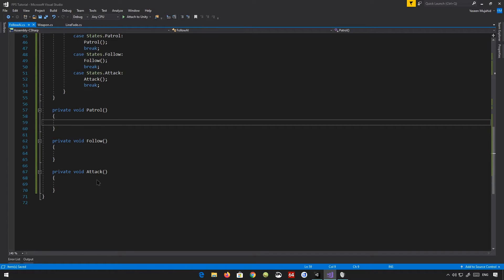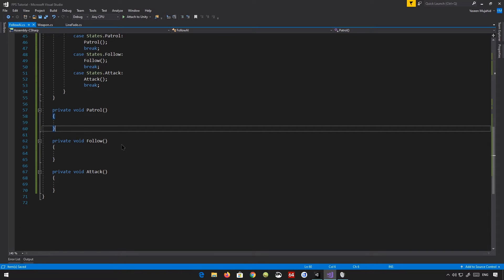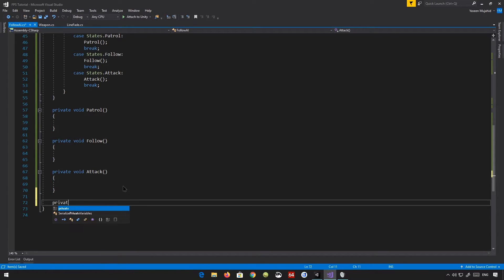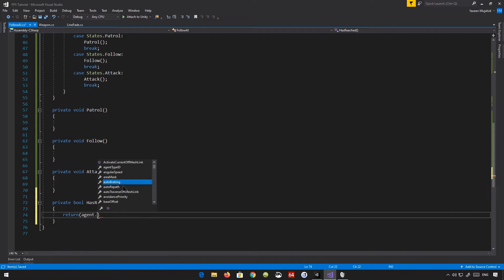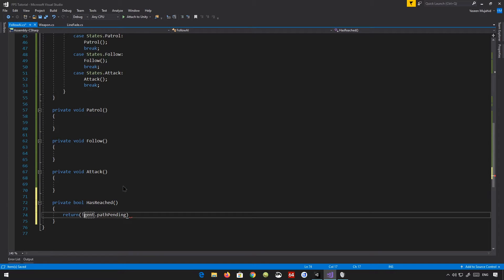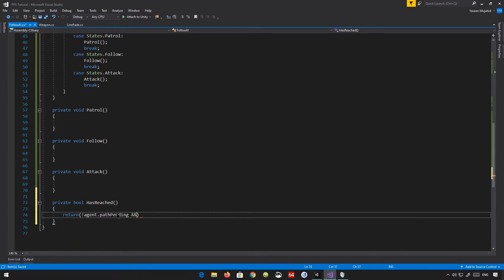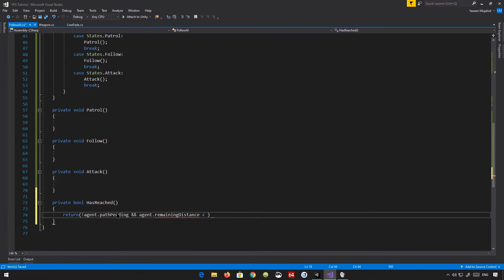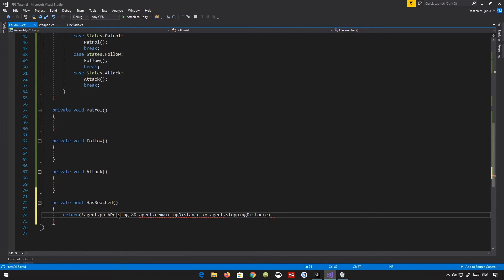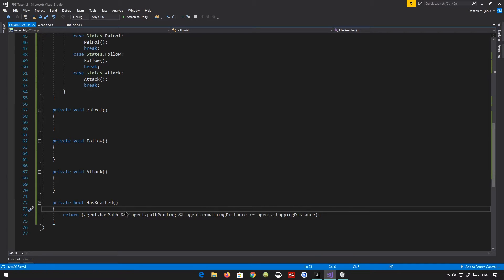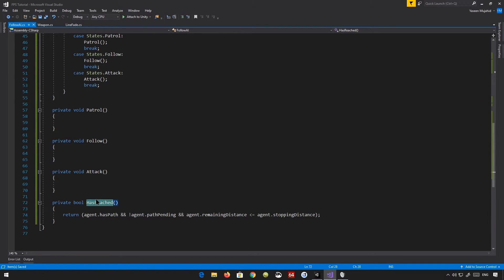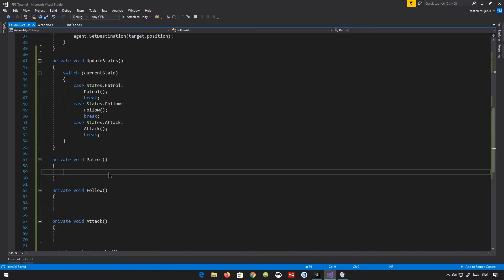And we're actually going to create a new method for this. It's going to be a private bool has reached. It means, have you reached the current waypoint? And it's just going to return agent.pathPending. So basically, we're in the process of completing it, but we haven't completed it yet. And agent.remainingDistance is less than or equals to agent.stoppingDistance. So agent.hasPath. And if we have a path, we stop pending anymore, and we have reached the destination point. That means we have reached it. Has reached is going to return true.